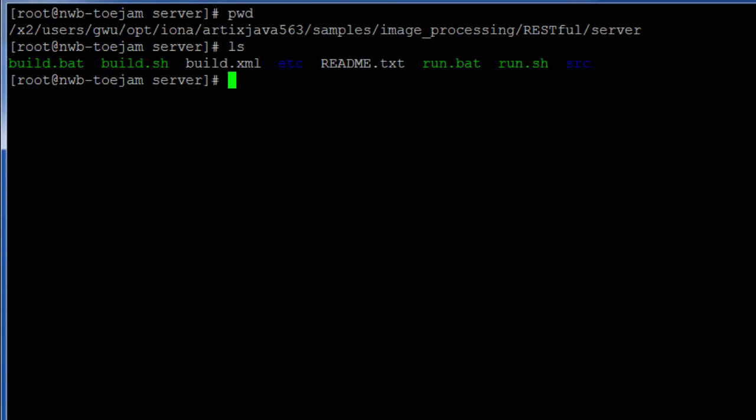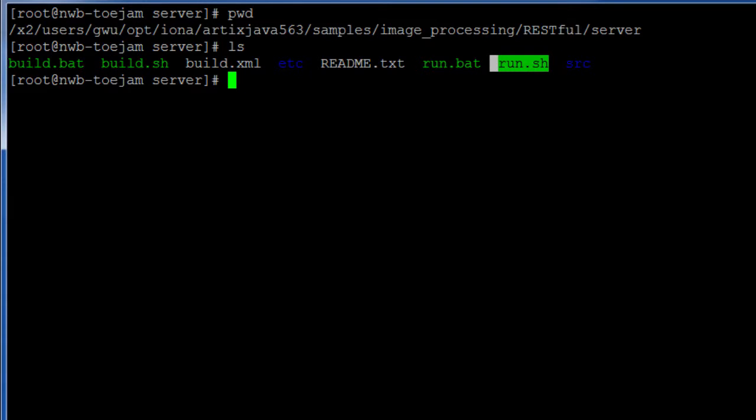In this directory, you'll see a number of files, including scripts to build and run the demo. As we are running on Linux, we'll use the Unix scripts.